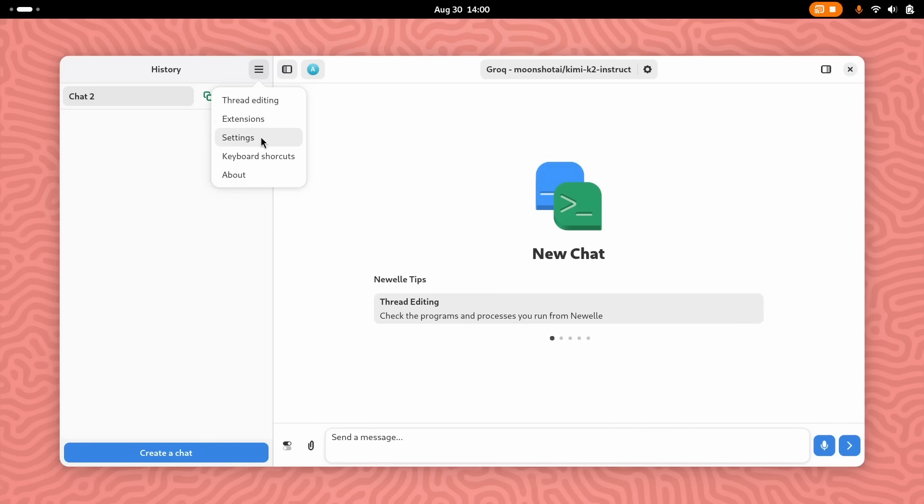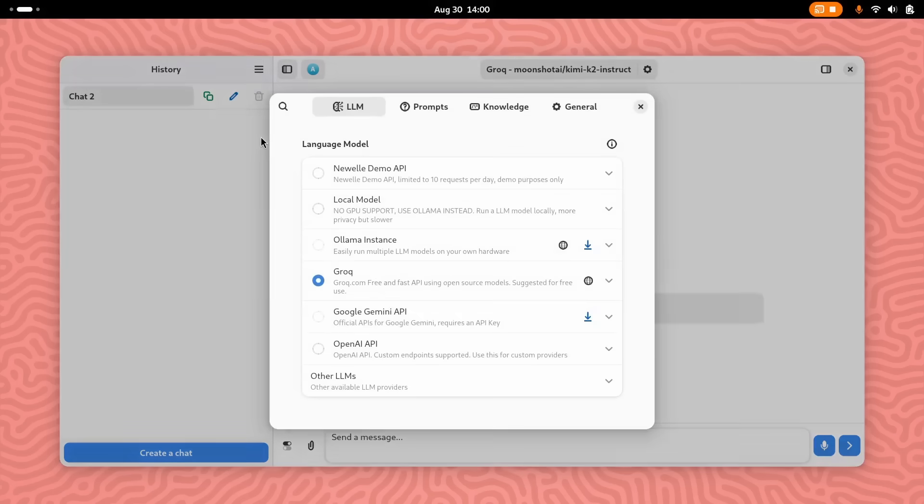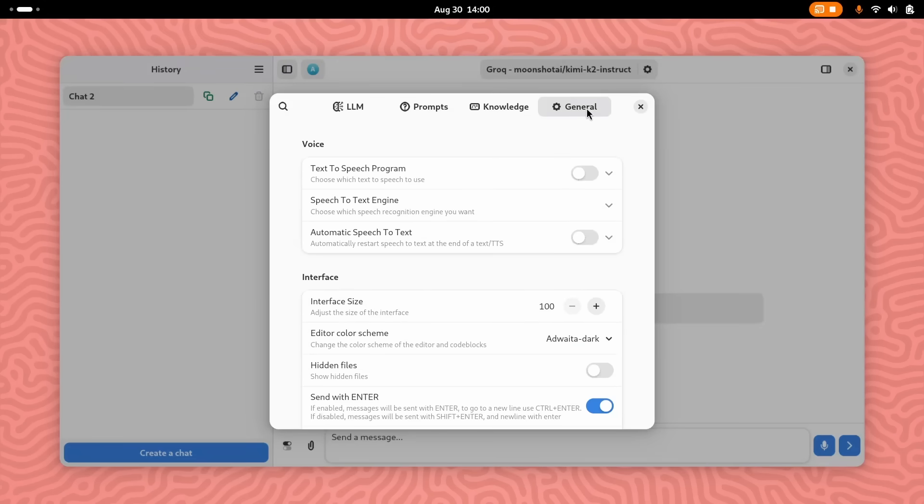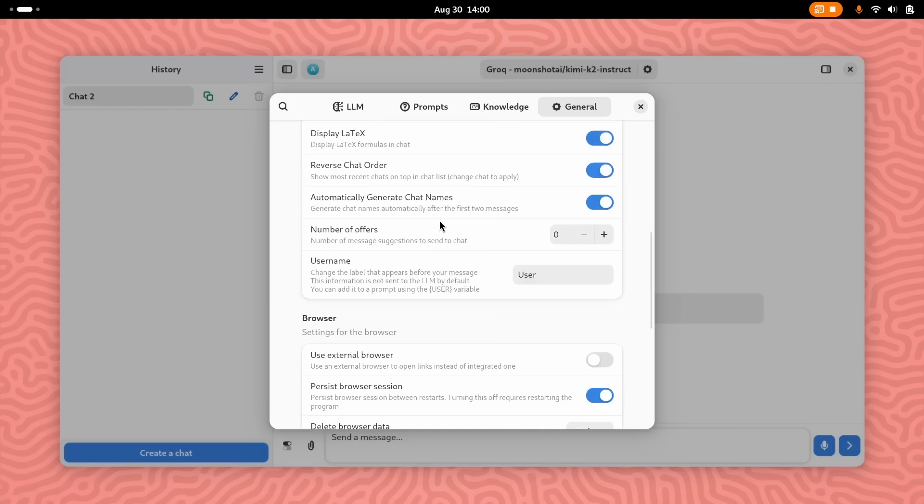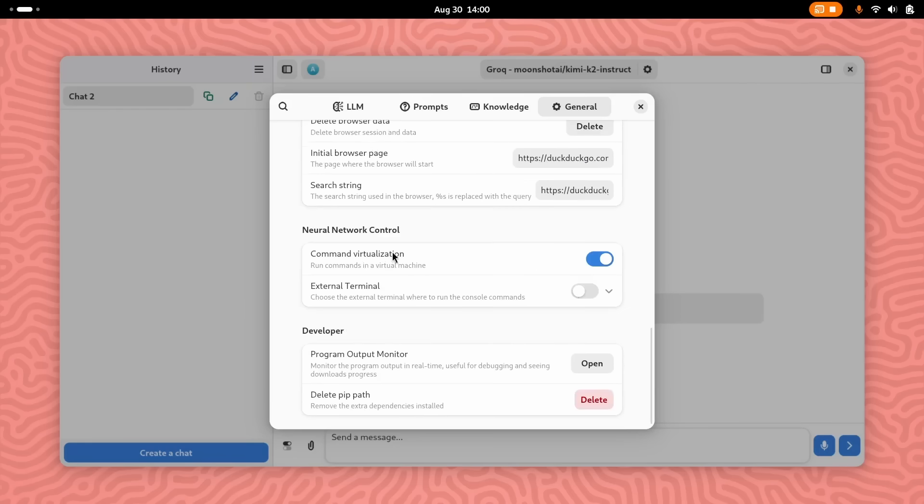First, in Newell settings, you can open the general tab and turn off command virtualization. This tells Newell to use an external real terminal instead of a fake sandboxed one. Next, we need to install a tool called FlatSeal, which we will install from FlatHub.